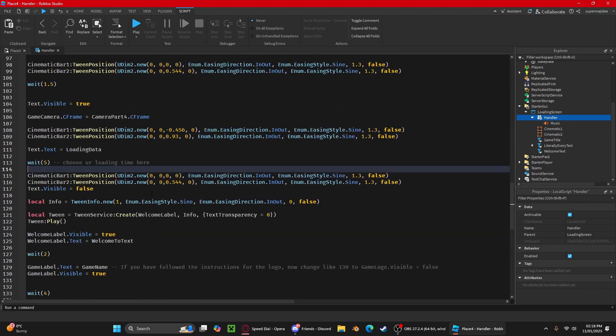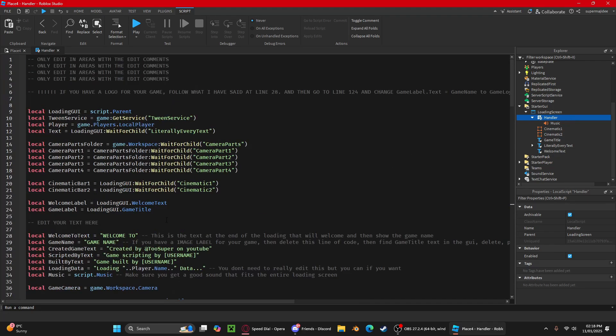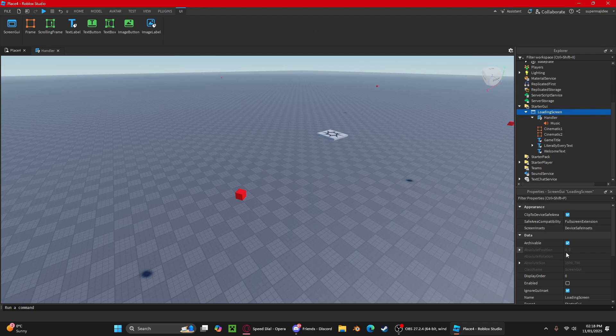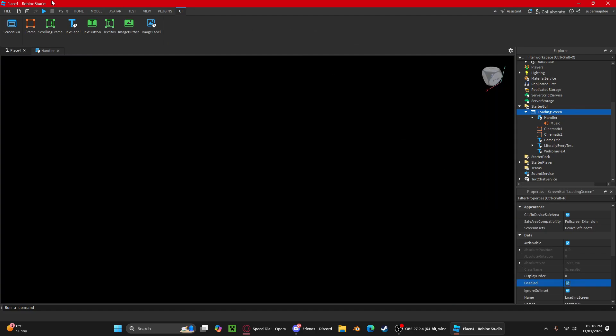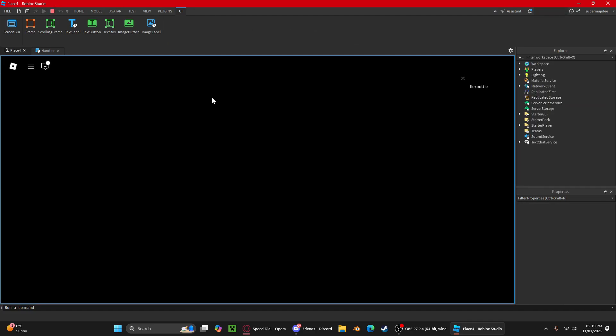That's how you really change it. Now if I play this game, make sure you have it enabled.